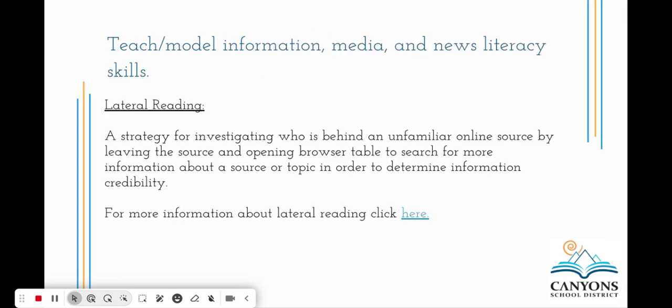Teach and model information, media, and news literacy skills. The strategy we want to highlight is lateral reading. Lateral reading is a strategy for investigating who is behind an unfamiliar online source by leaving the source and opening browser tabs to search for more information about a source or topic in order to determine if information is credible. If you're unfamiliar with lateral reading or would like more resources, we have linked the News Literacy Project, which has great information about lateral reading.